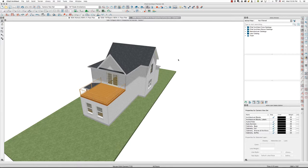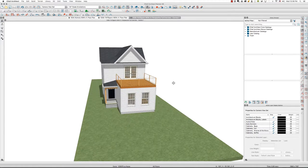Hi there, this is Tim Schrock from Design Build Solutions working on yet another design here in Chief Architect in 3D.